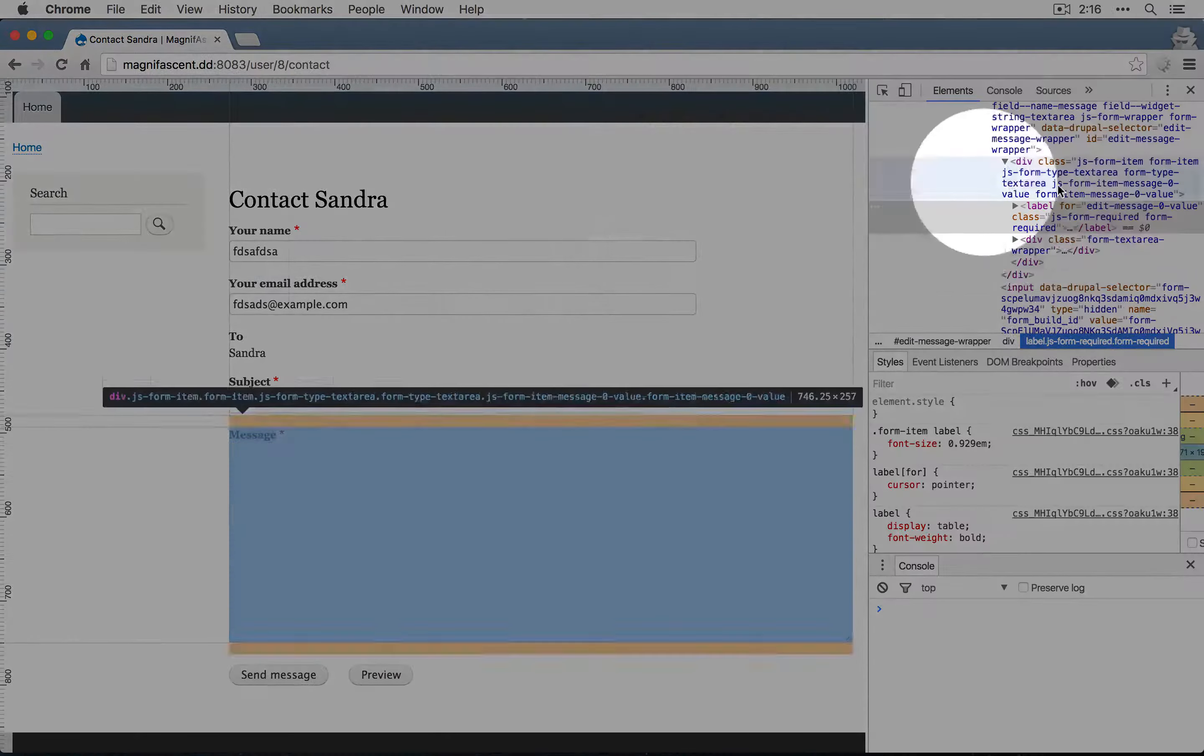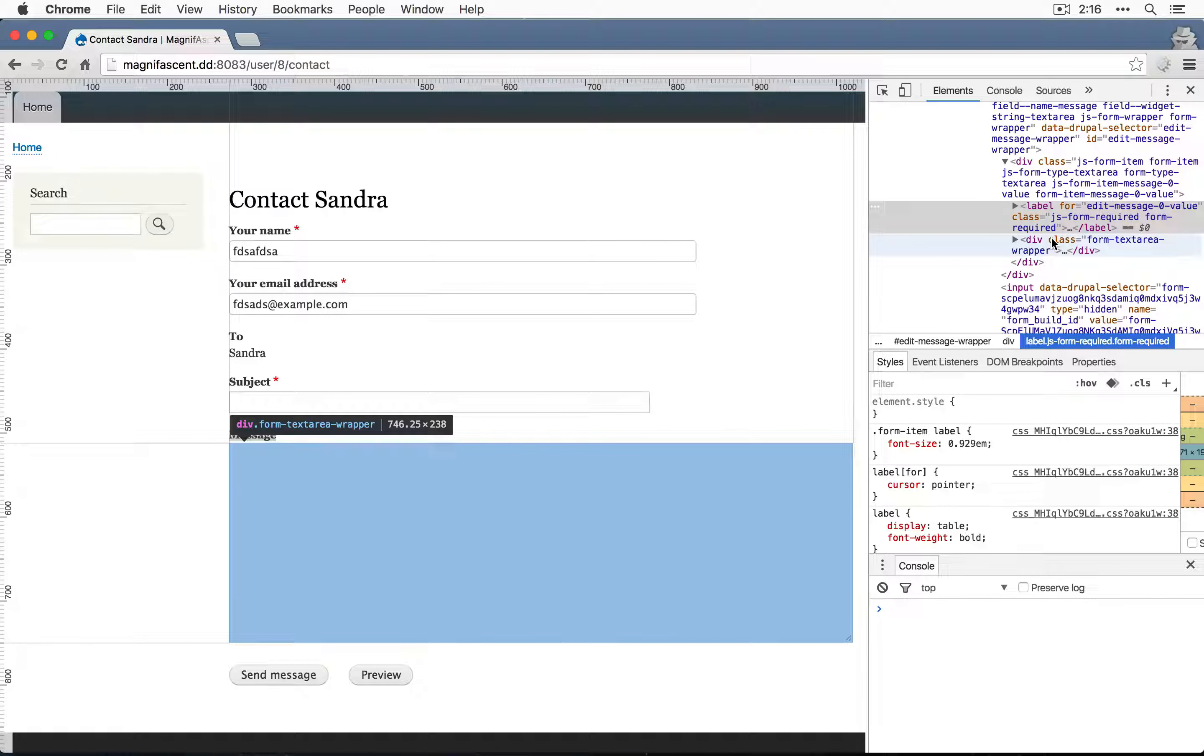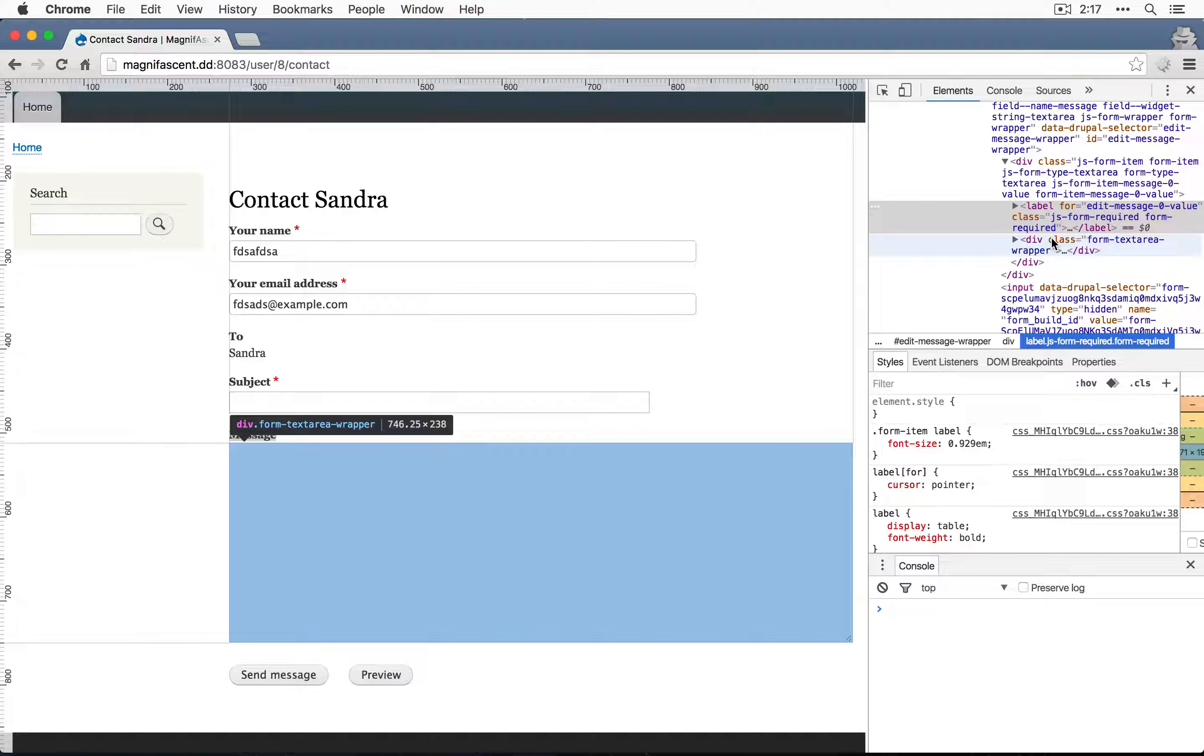Now we're looking at the HTML right here, which might be a little advanced depending on what your experience is. All I want to demonstrate here is how to verify that Honeypot is working for this form.